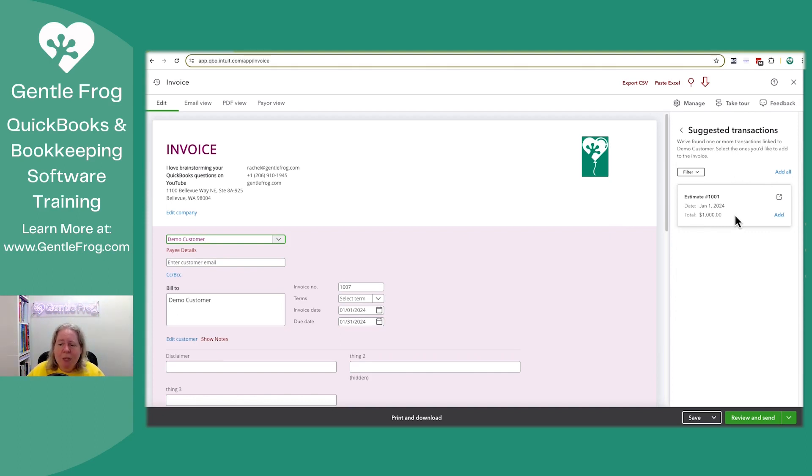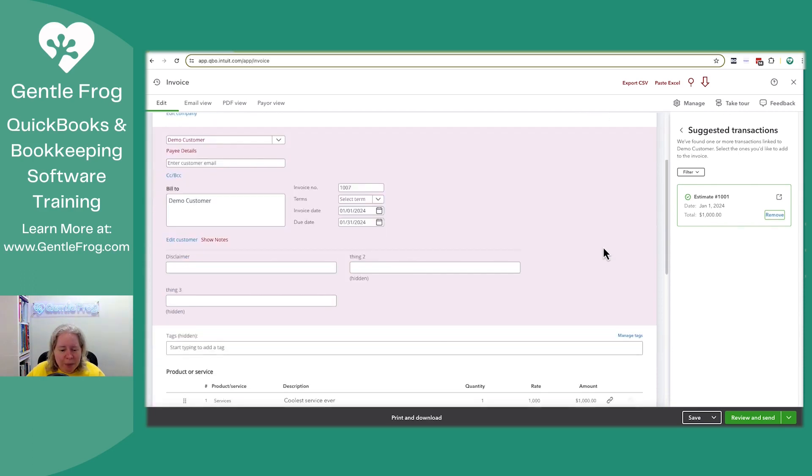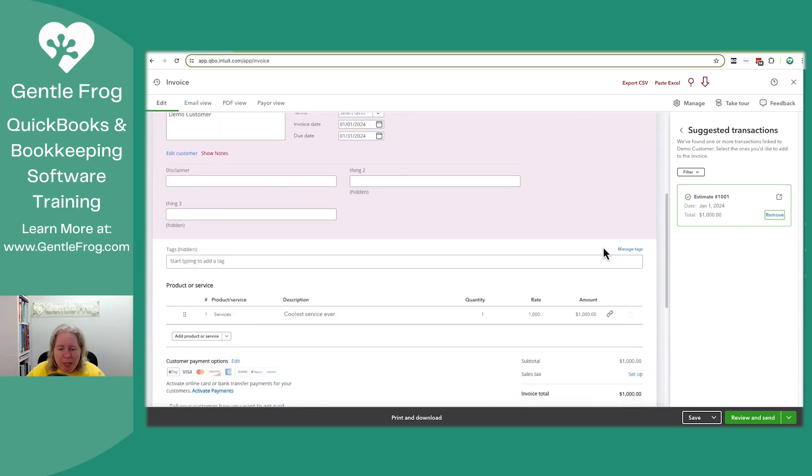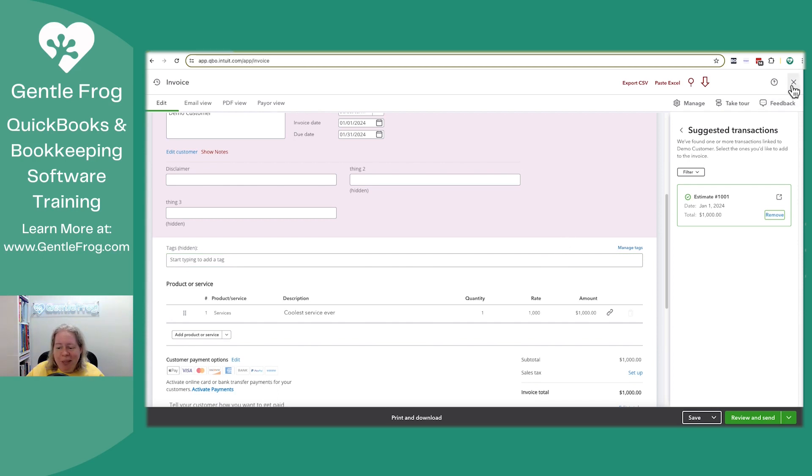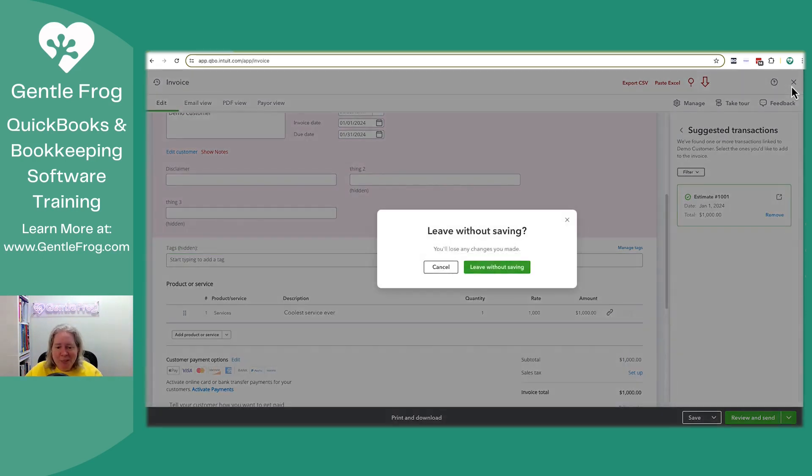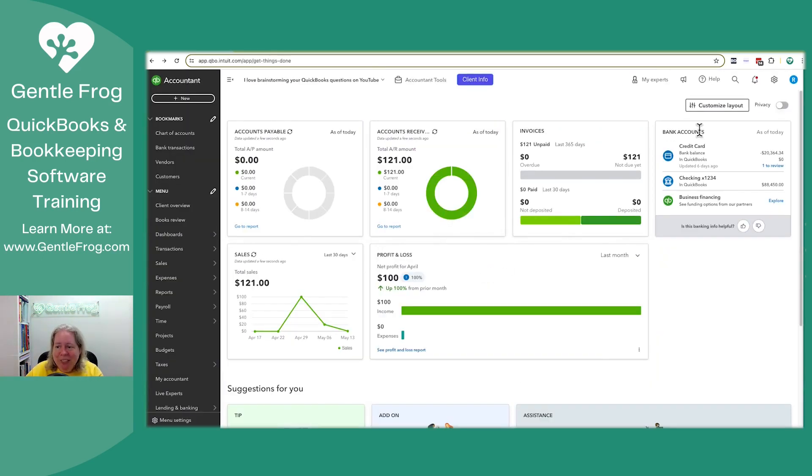QuickBooks is like, hey, you've got an estimate over here and I can select add. Well, that's great. That adds the whole estimate. And I'm like, that's not what I wanted. I wanted to do like 50%, do a progress. Okay, let me close this. Pretend like it didn't happen. Leave without saving.